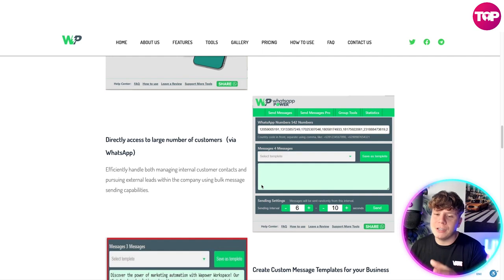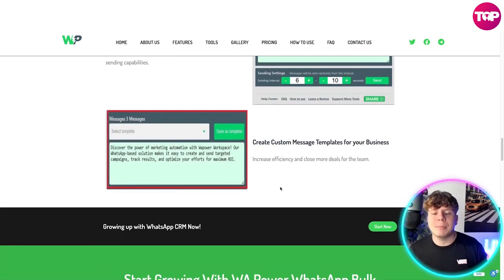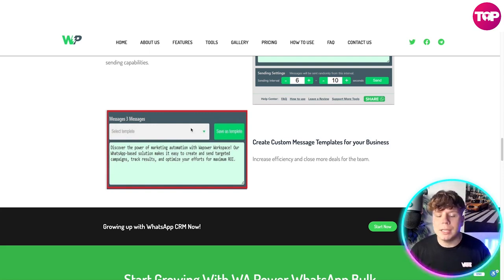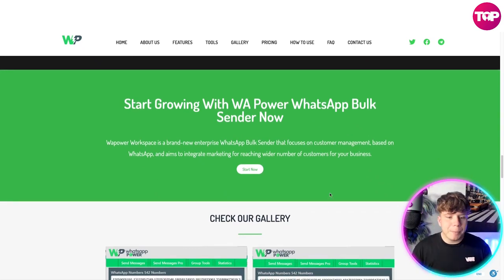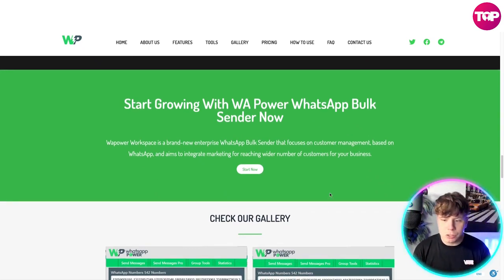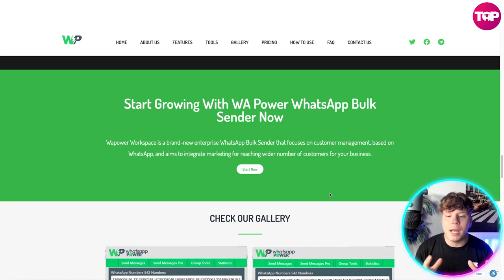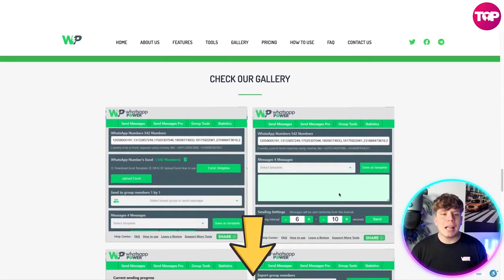Creating custom message templates for your business increases efficiency and helps close more deals for the team. Simply save the templates and get them going. It's a brand new enterprise that focuses on customer management and aims to integrate marketing to reach a wider number of customers for your business.